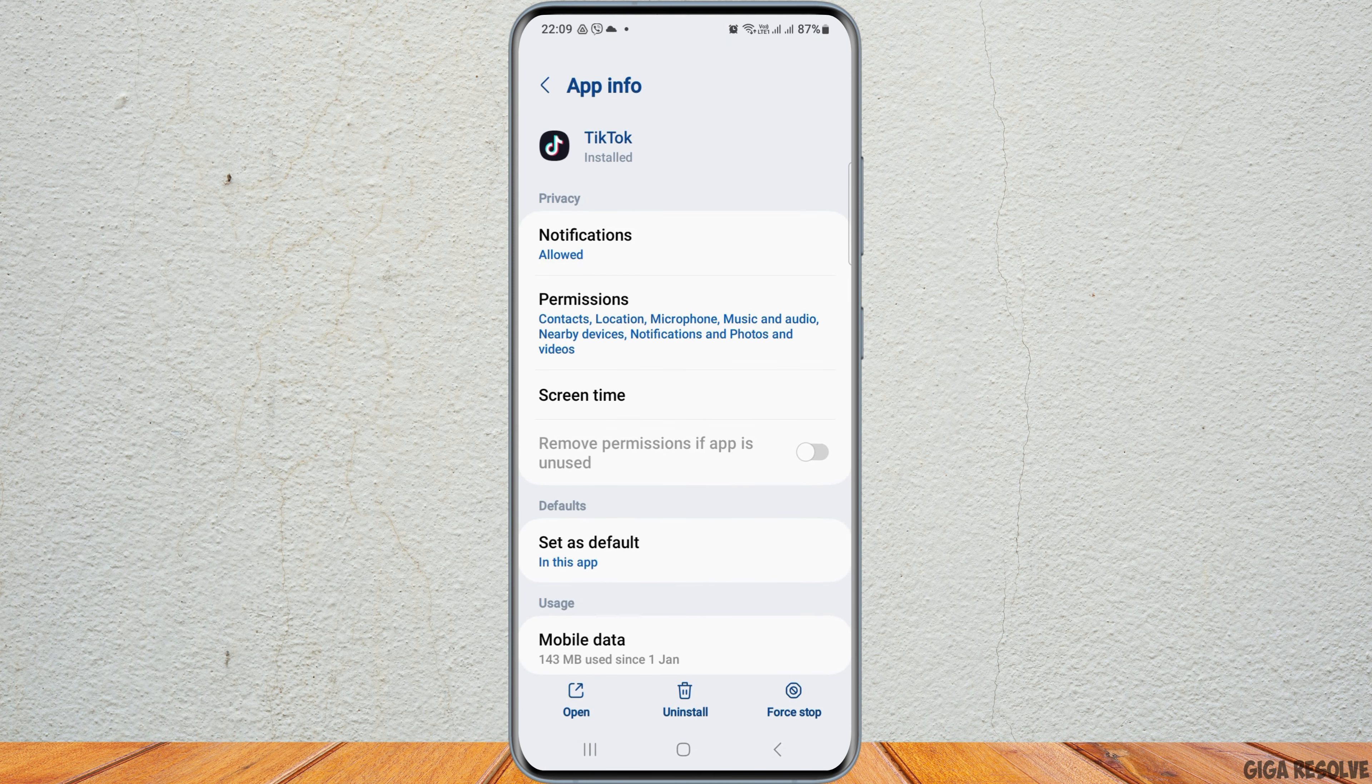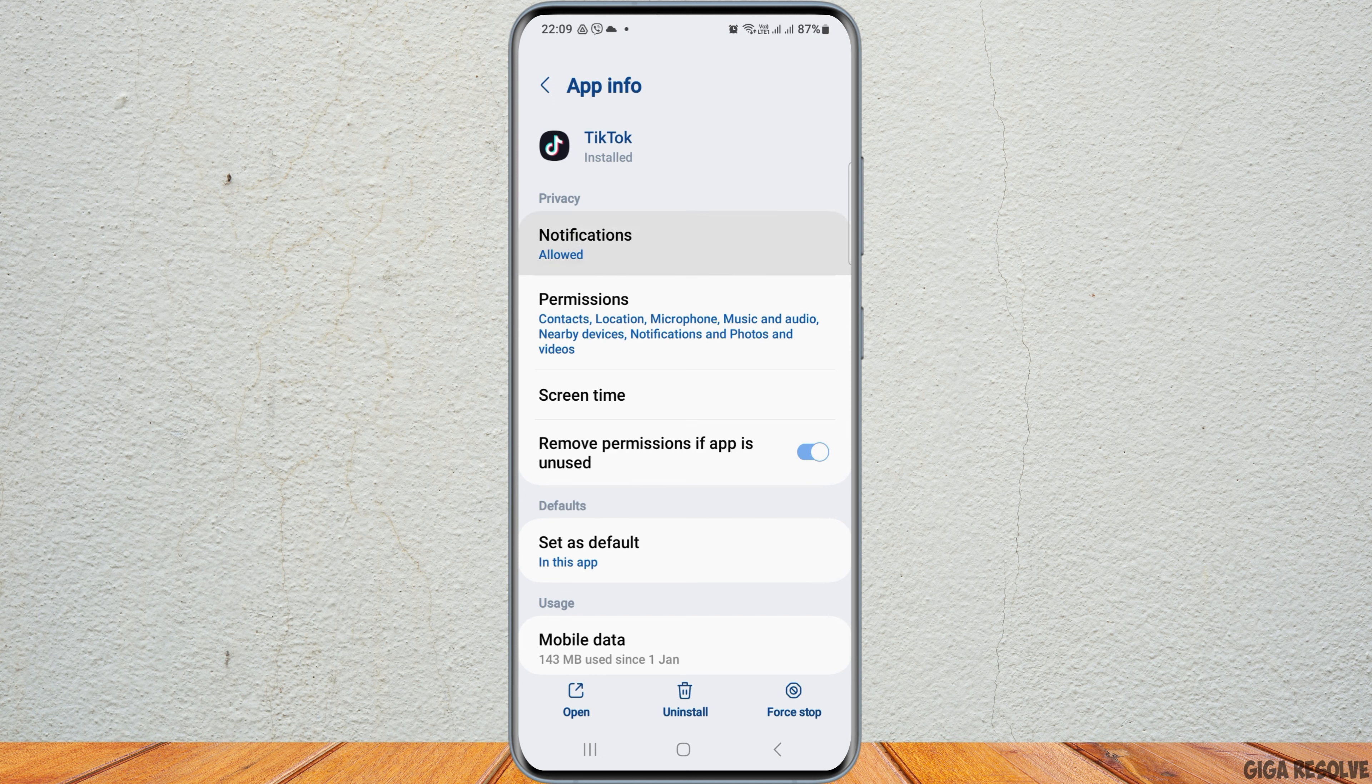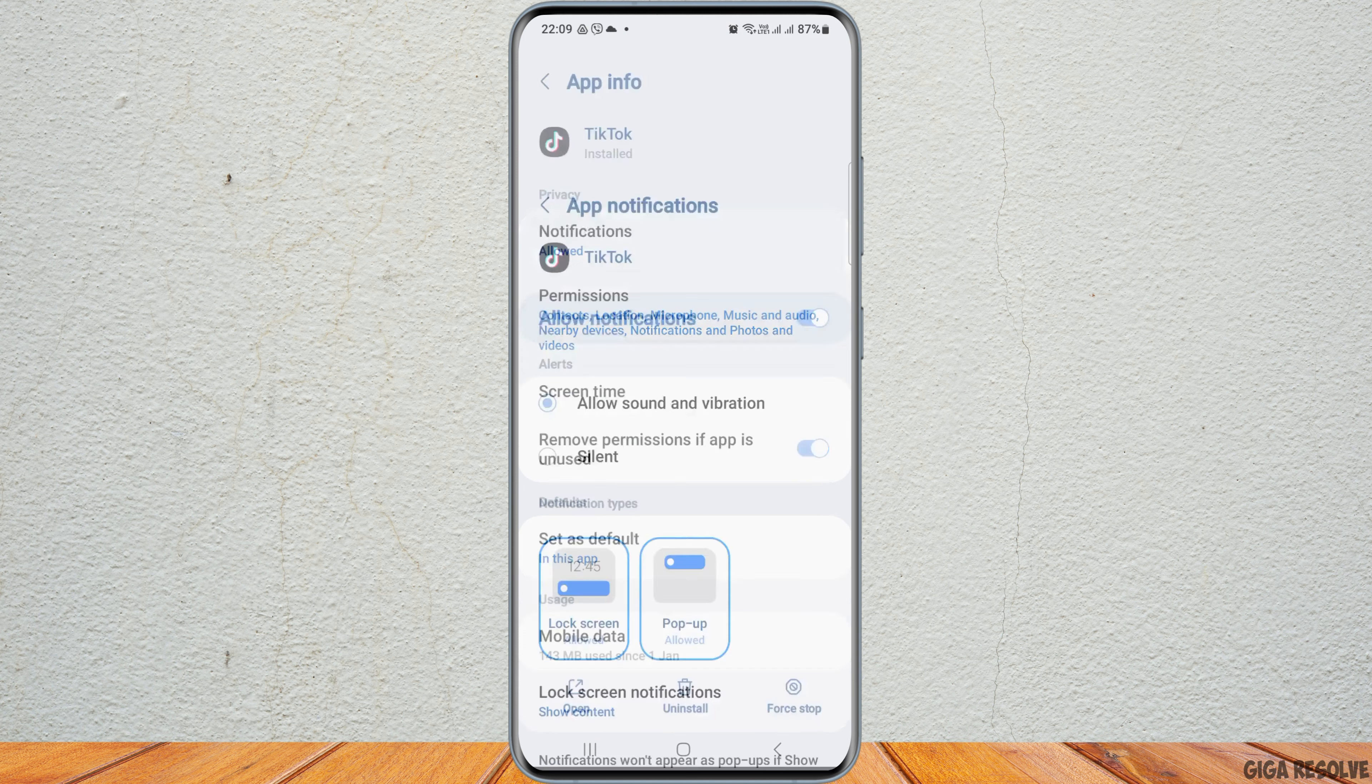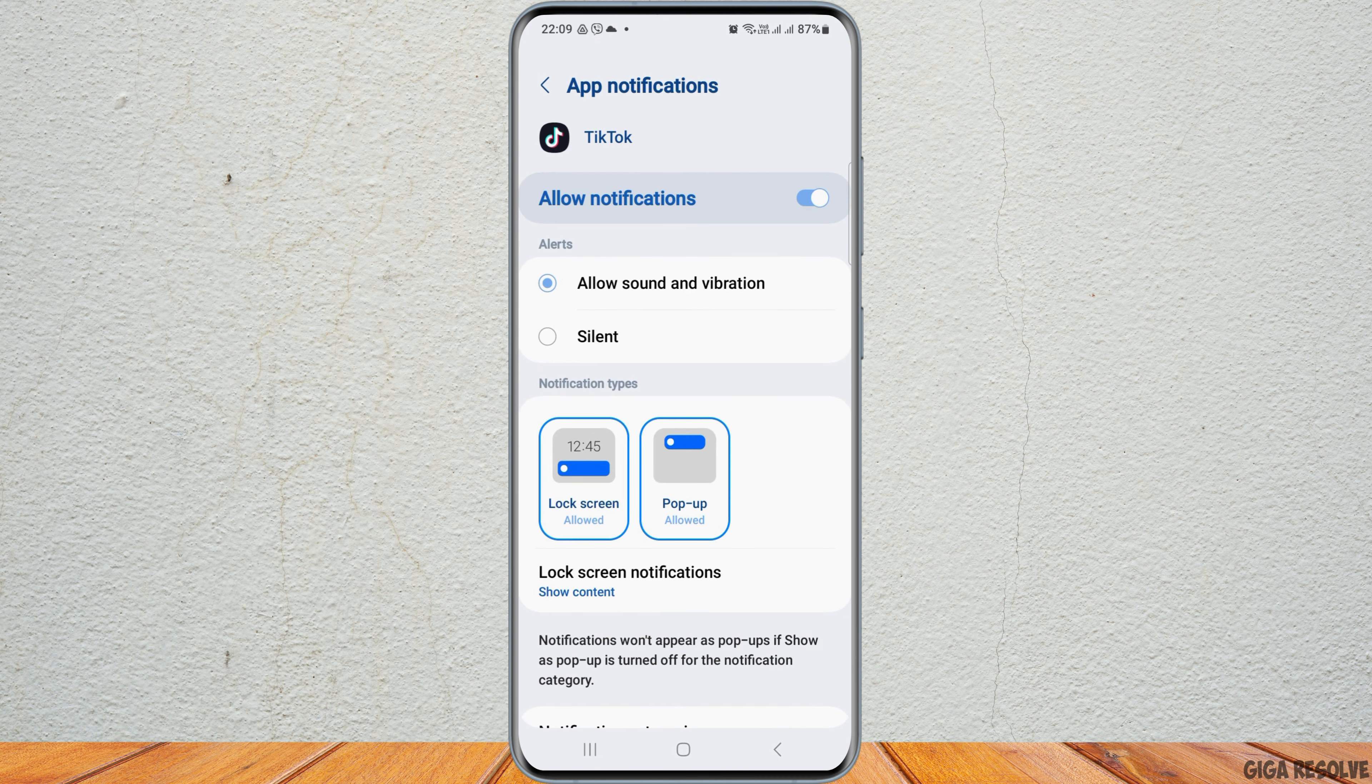After tapping on app information, go to the notifications option. Then, enable allow notifications and allow sound and vibration.